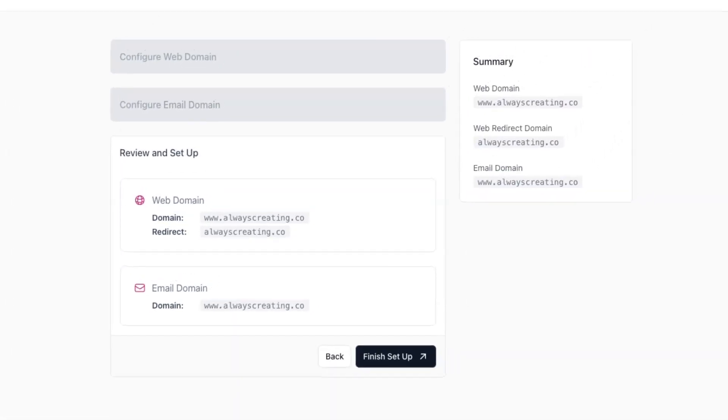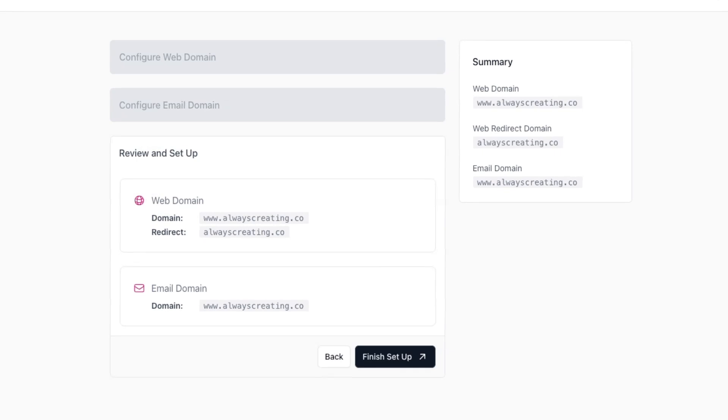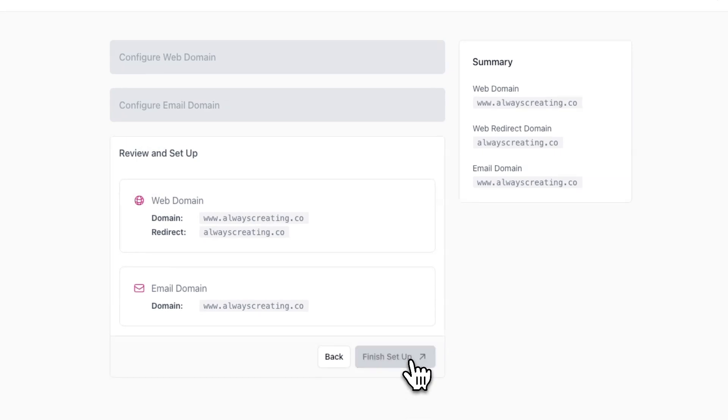On this page, you can review the web and email domain you entered to ensure they're correct. Once you're done, hit finish setup.